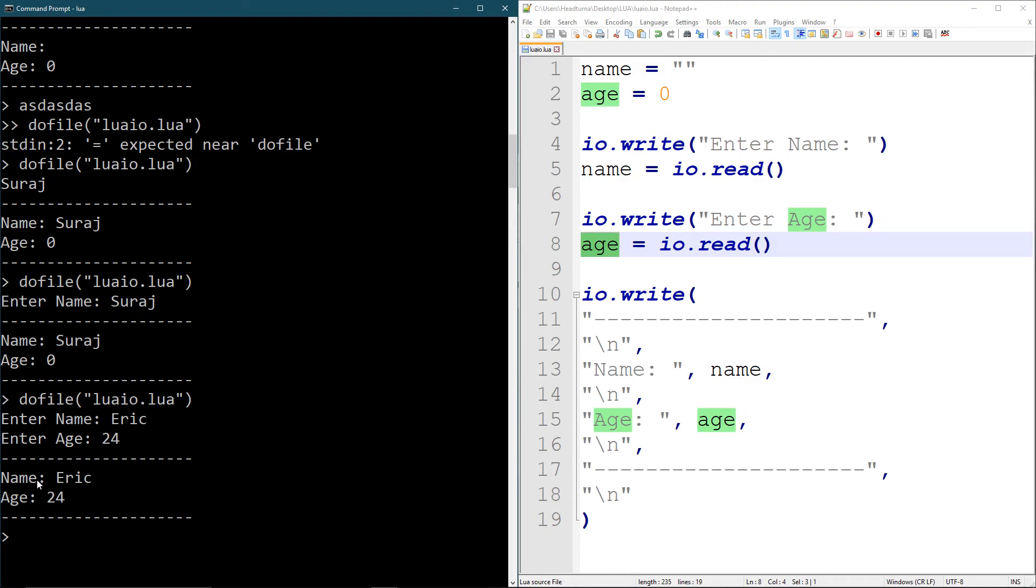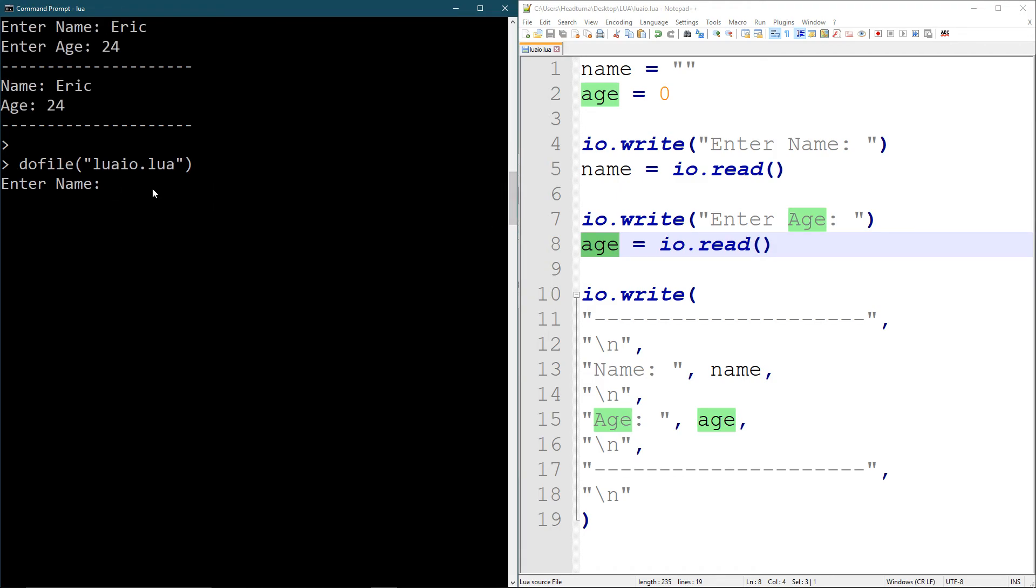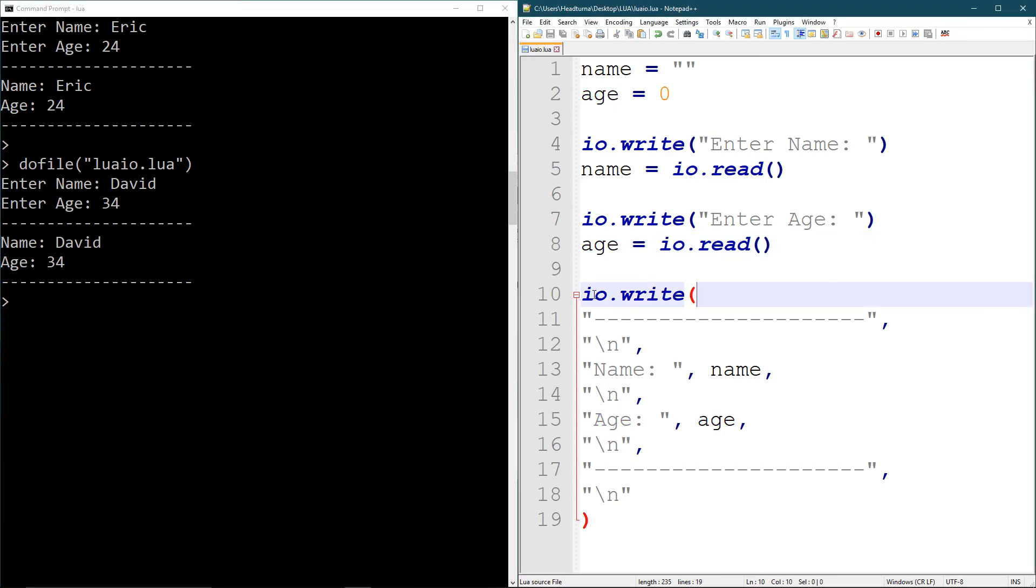So there you go. You get your name and your age and I can input. I can run this program several times for different names. I can say, let's see, I can write David who is 34, just like that. And it will print that out for me. So it's giving me an option to input something from the keyboard and print it out.